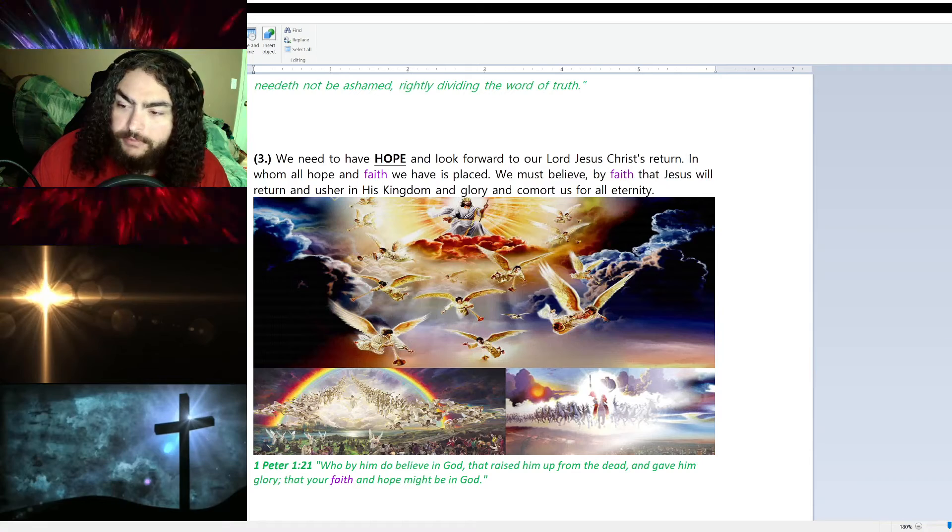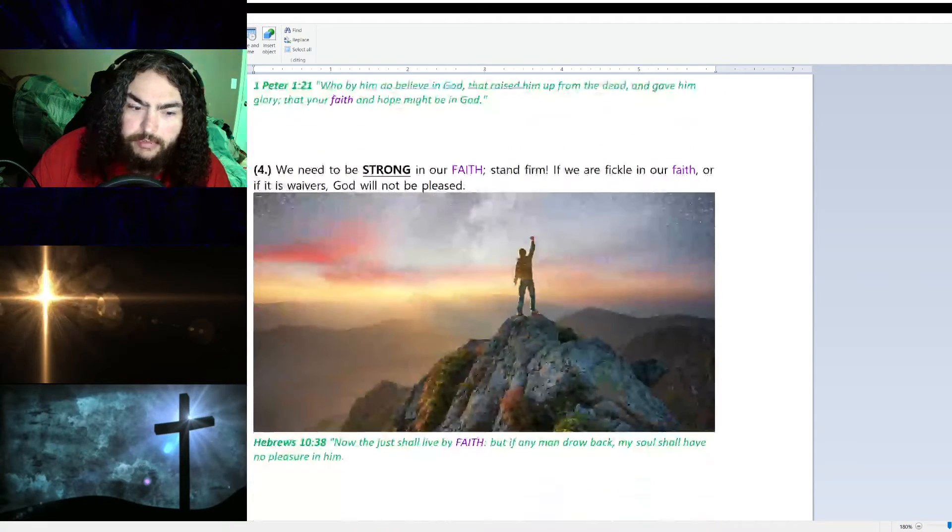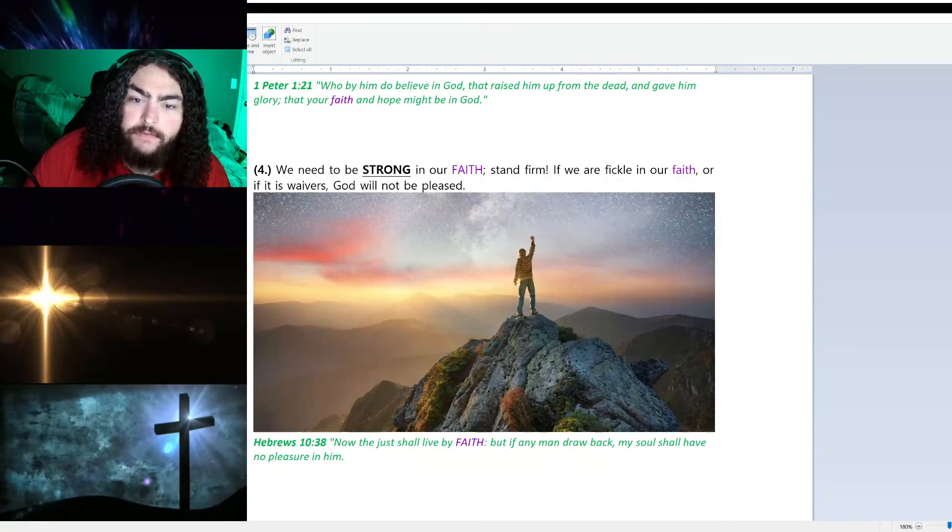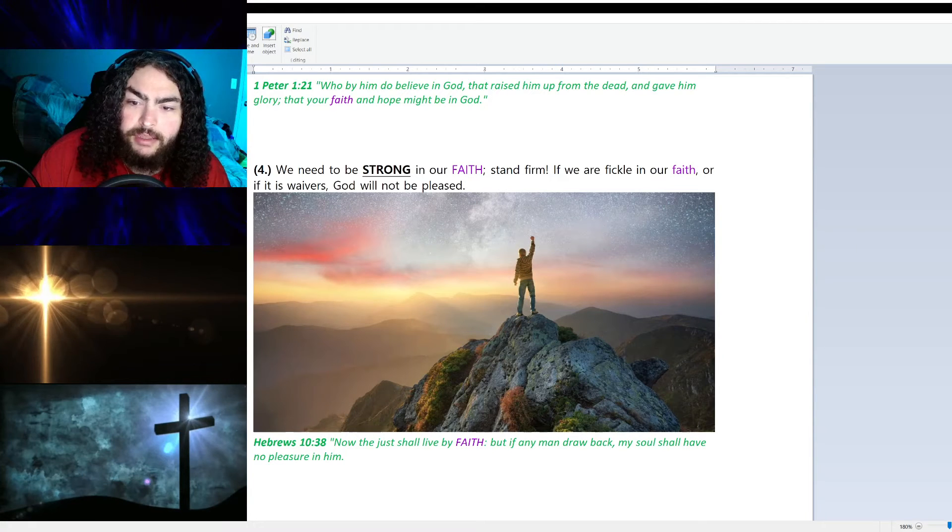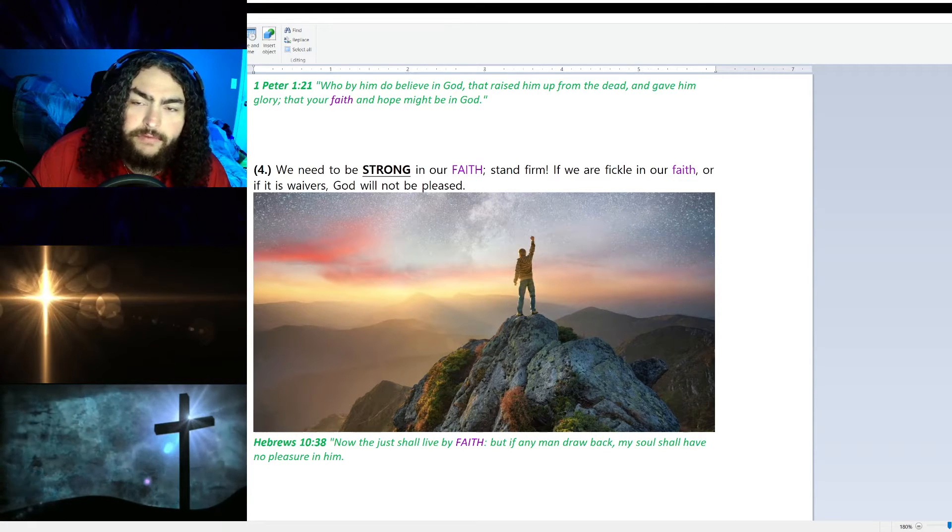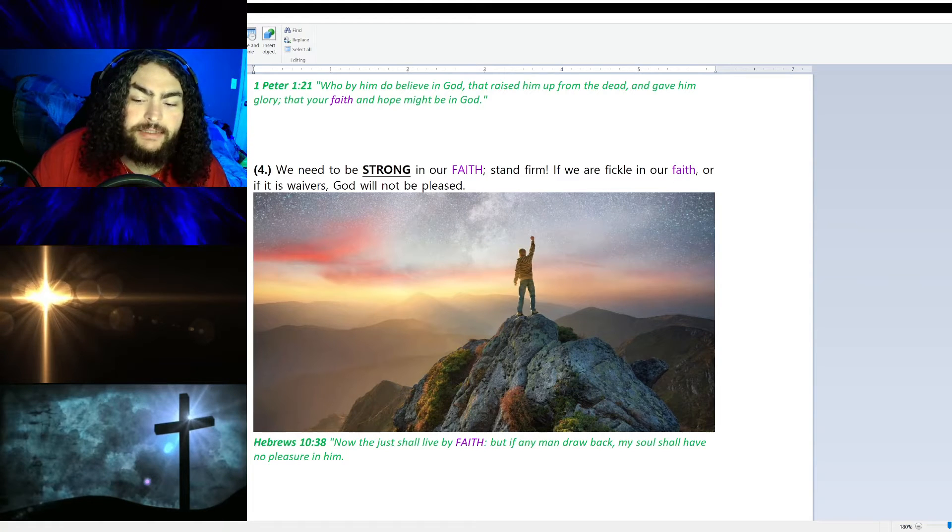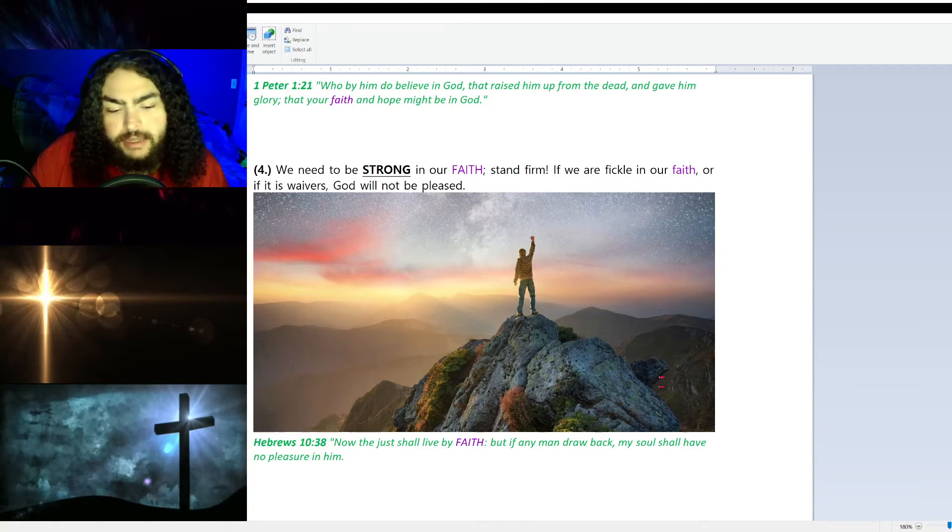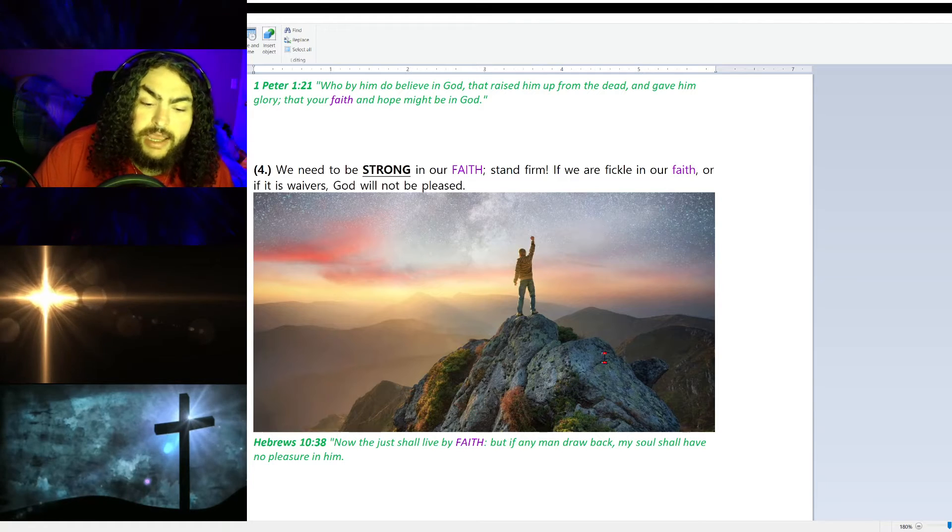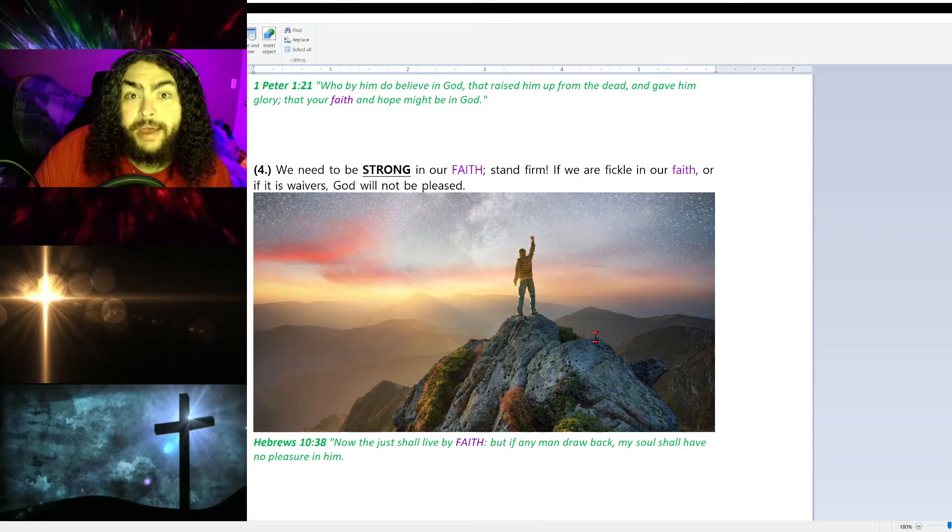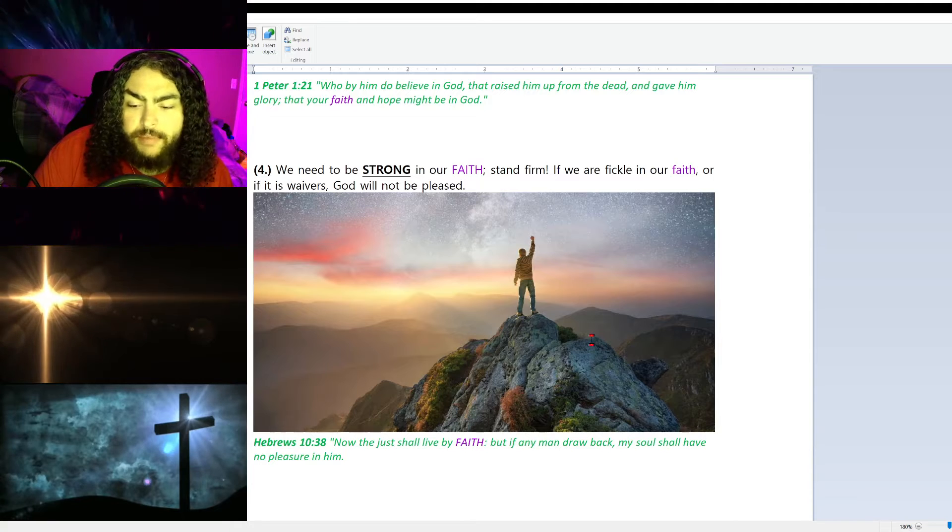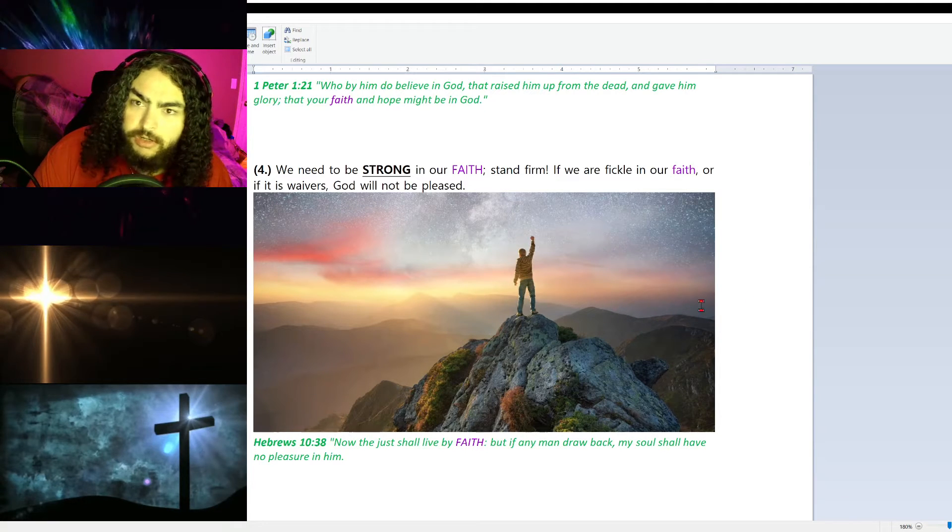Number four, we need to be strong in our faith. Stand firm. If we are fickle in our faith or if it wavers, God will not be pleased. In fact, Hebrews 10:38 says just that: 'Now the just shall live by faith, but if any man draw back, my soul shall have no pleasure in him.'